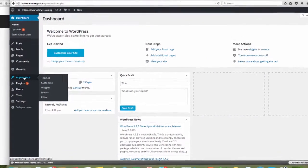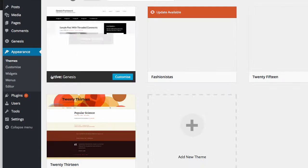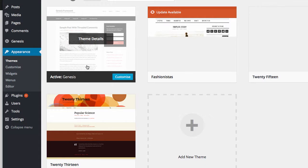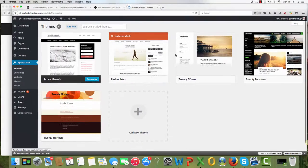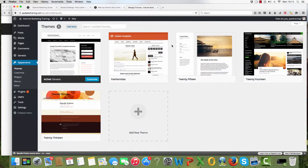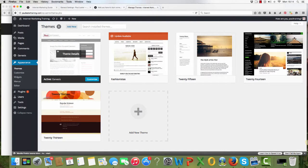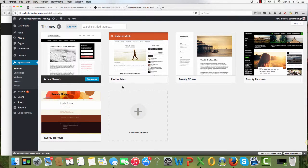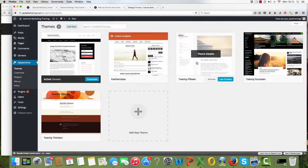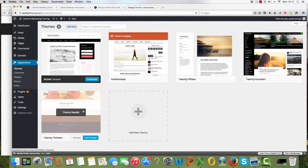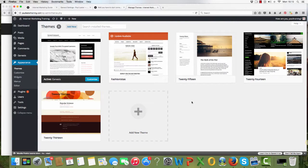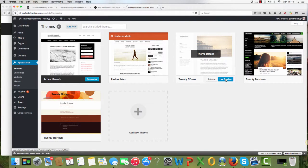Click on themes. There are some themes already loaded here. These are the free ones from WordPress apart from this Genesis one here. I'll tell you about that in a minute. These are all ready in and you can use any one of those.